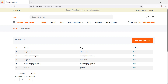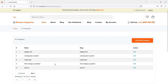Hi everyone, welcome back to the Laravel 9 e-commerce tutorial. In this video we are going to learn about how to delete a product category. First of all, inside the 'All Categories' table, let's add a link for deleting the product category.